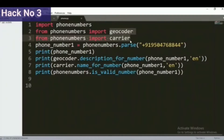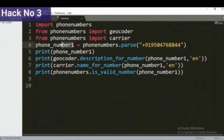Our second task is to create a variable for that particular phone number. This is the number we need to find basic information about. We will create a variable called phone_number_one. This variable will store the value of the phone number. With the help of the parse method, we will create a phone number variable that we can easily use as a parameter for different methods.